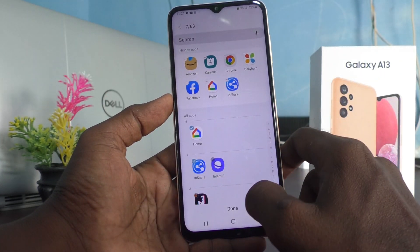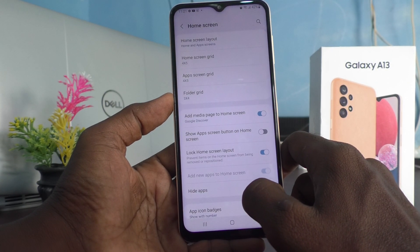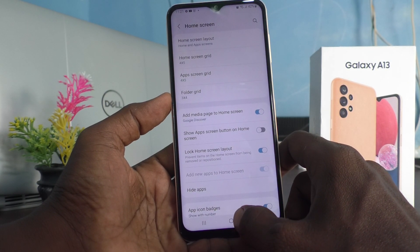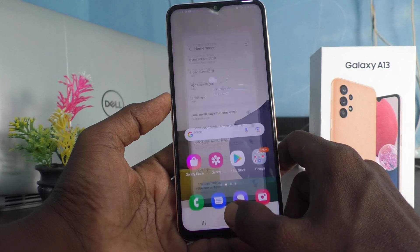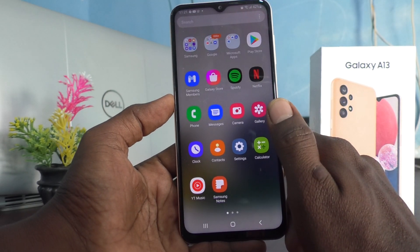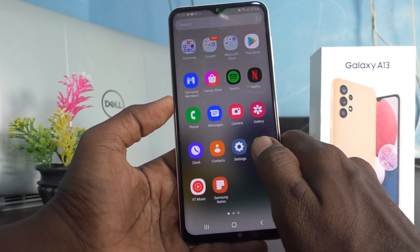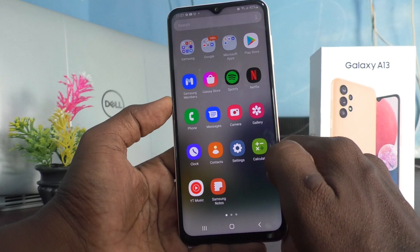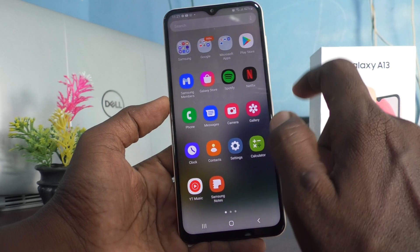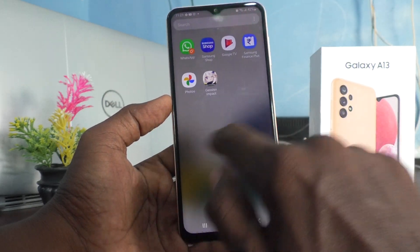Click on Done and they will be hidden from the home screen. Go to the home screen and you cannot see those apps you selected for hiding — they will be hidden from the home screen.